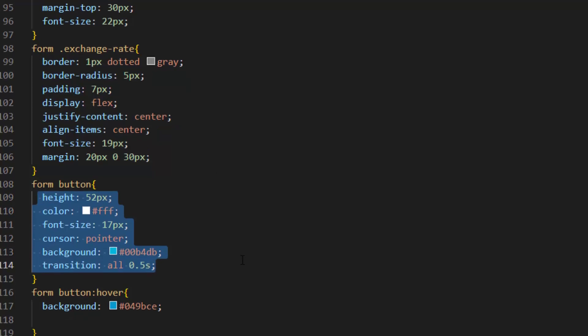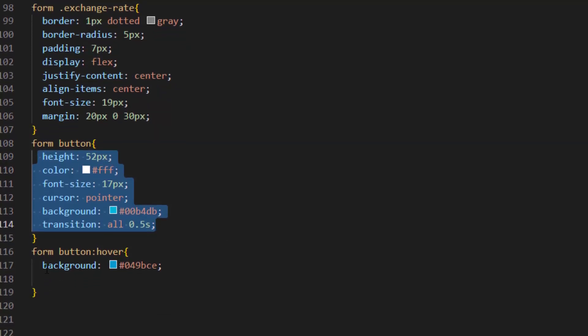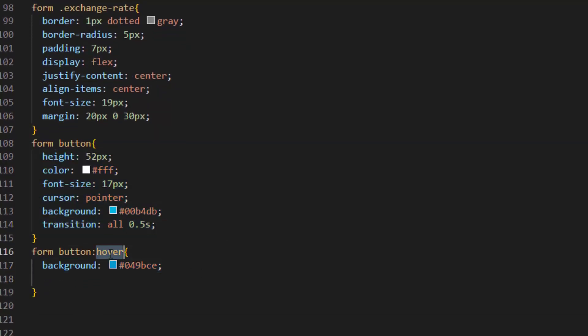We select button from the form and apply this design, and also if button is hover we change background color. In button section we add transition so it makes a nice animation while hovering.